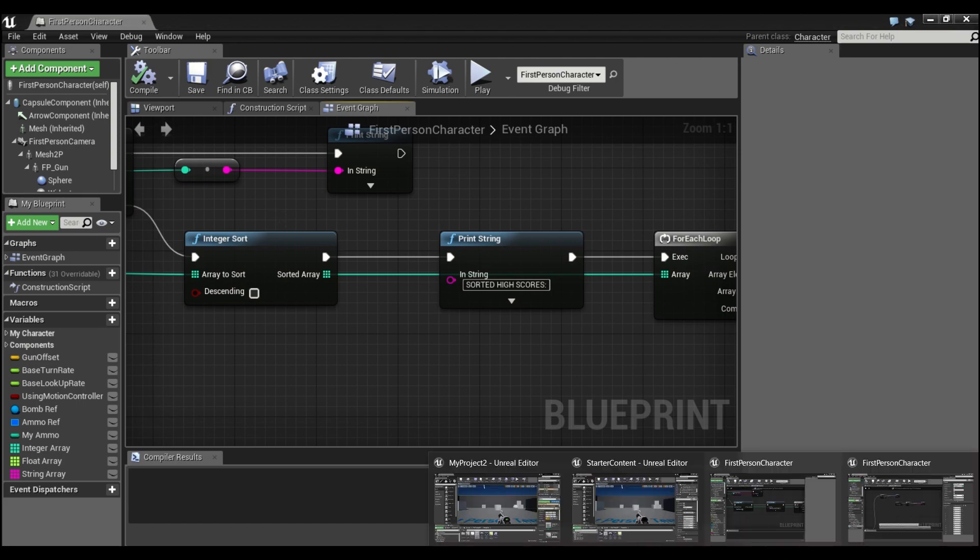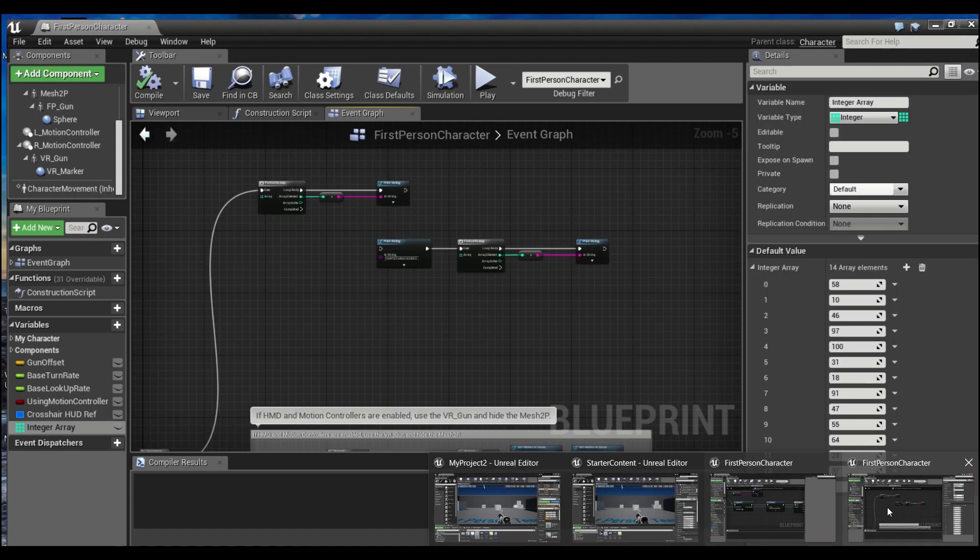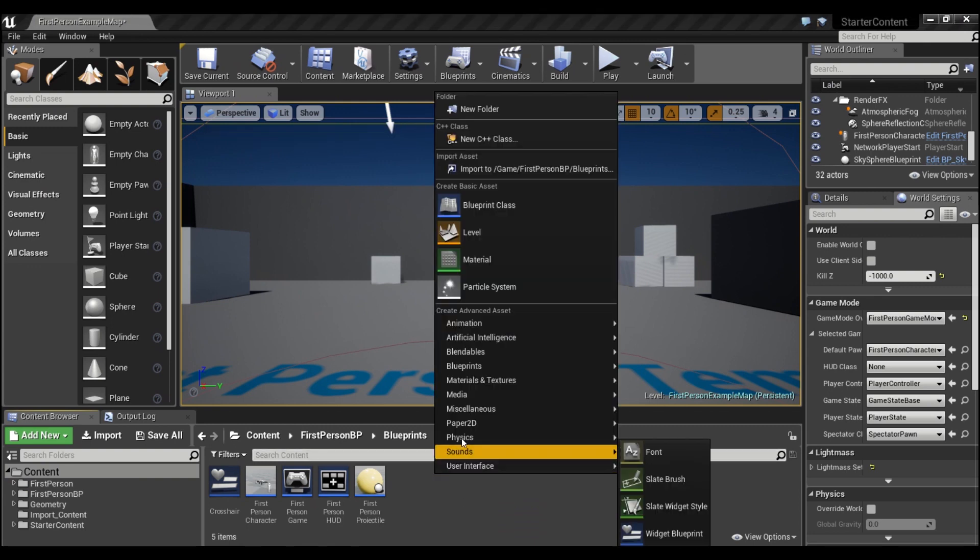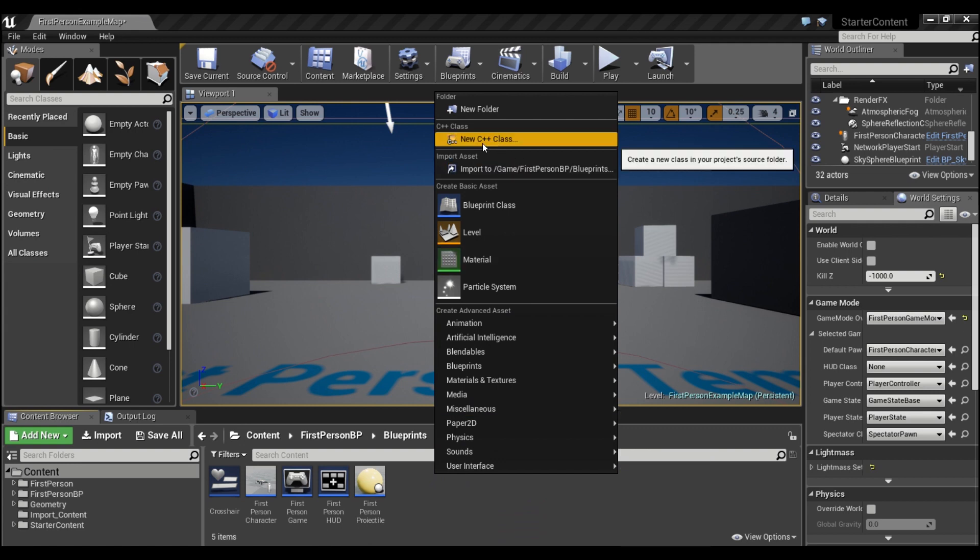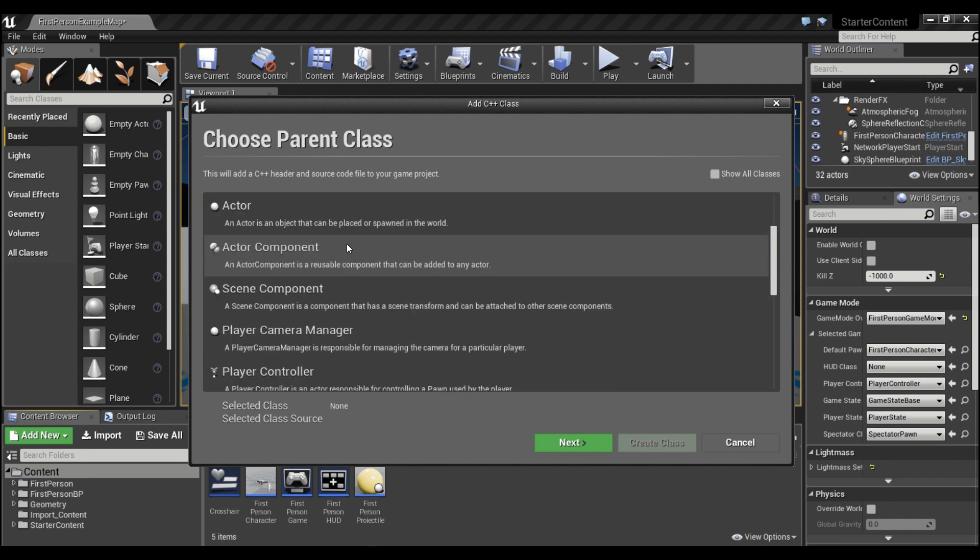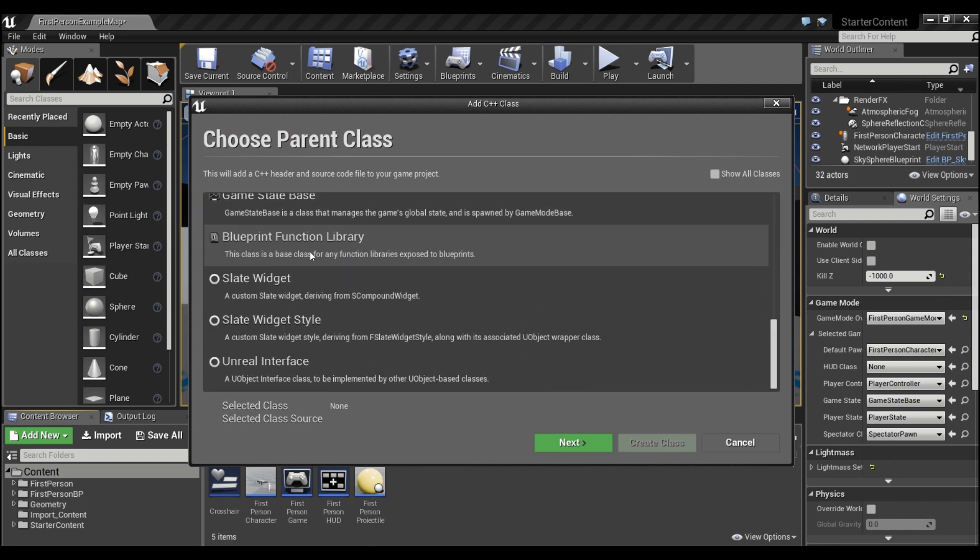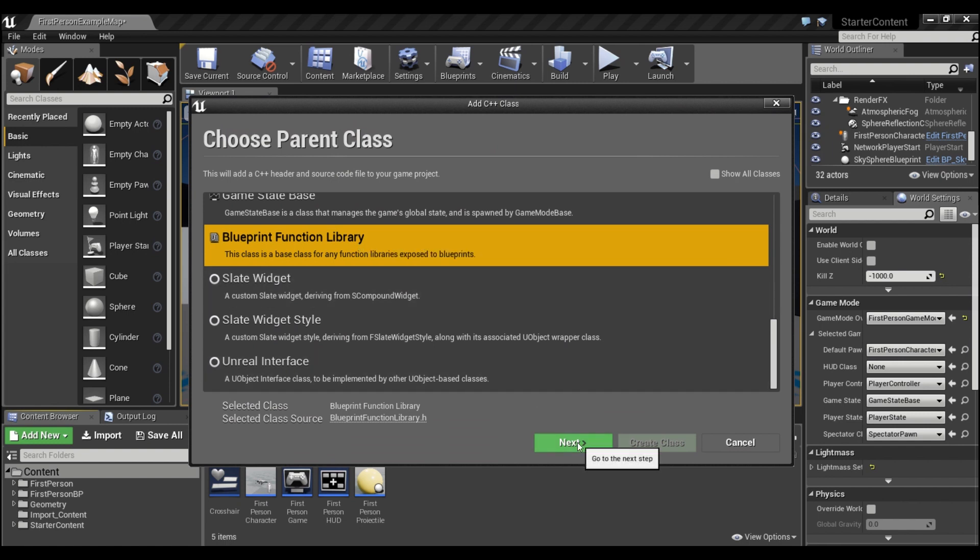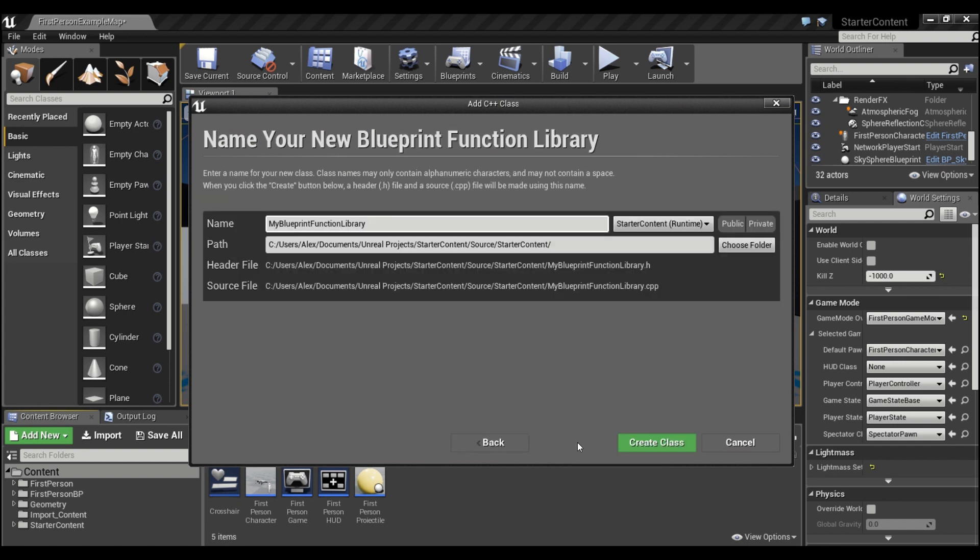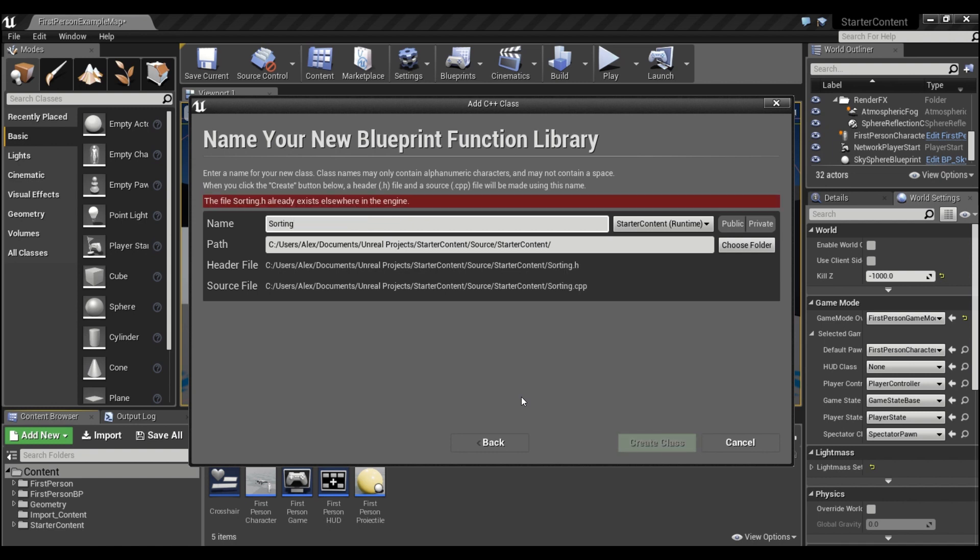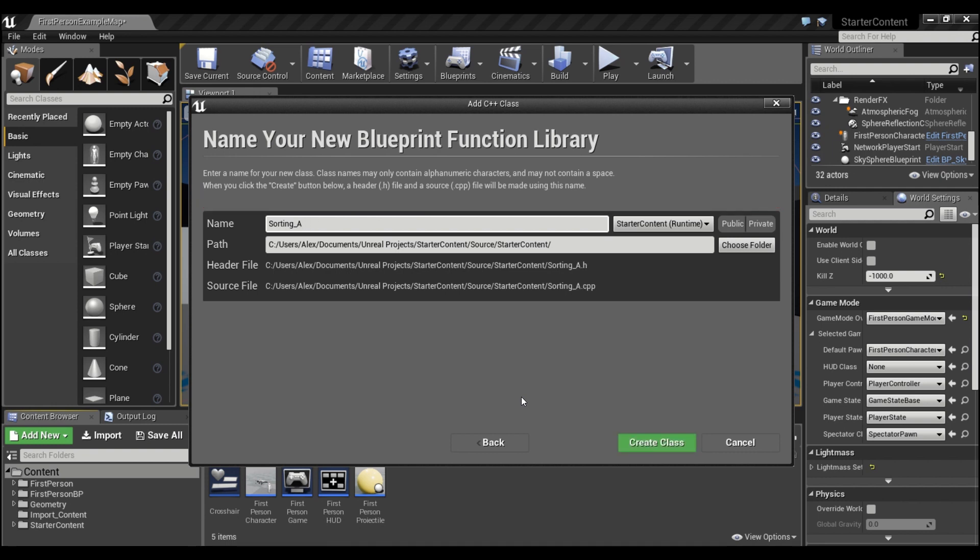Alright, so we're going to go into a different project. And what I'm going to do is we're going to right click in the content browser. We're going to say create new C++ class here. And what we're going to do is scroll down to the bottom, and you're going to see blueprint function library. We're going to select that and hit next. And then we're going to have to give our node a name. So I'm going to call this sorting array. You guys can call it whatever you want. And we're just going to hit create class.